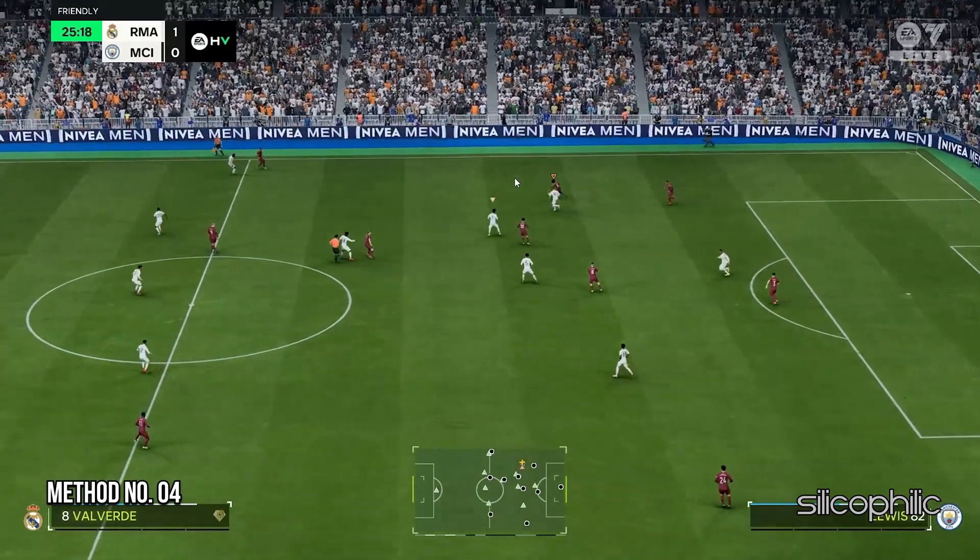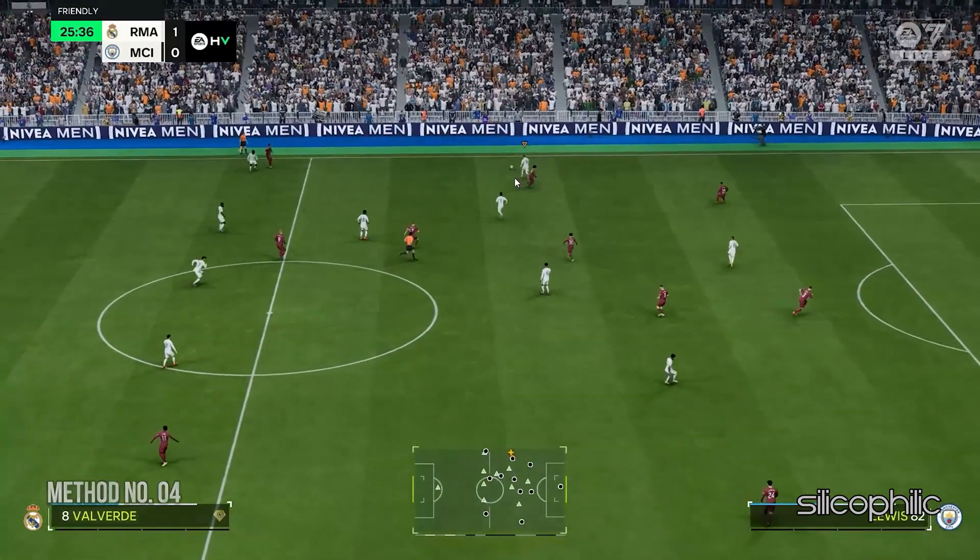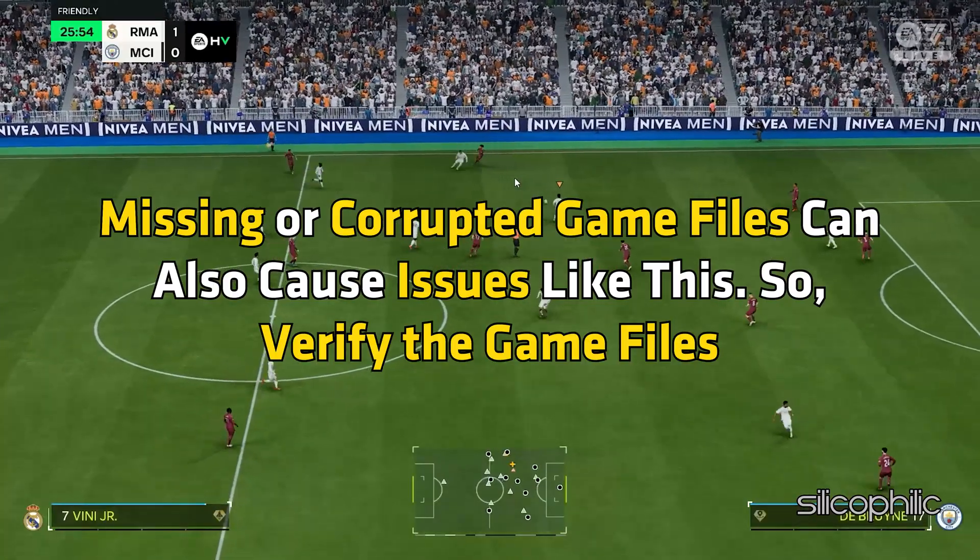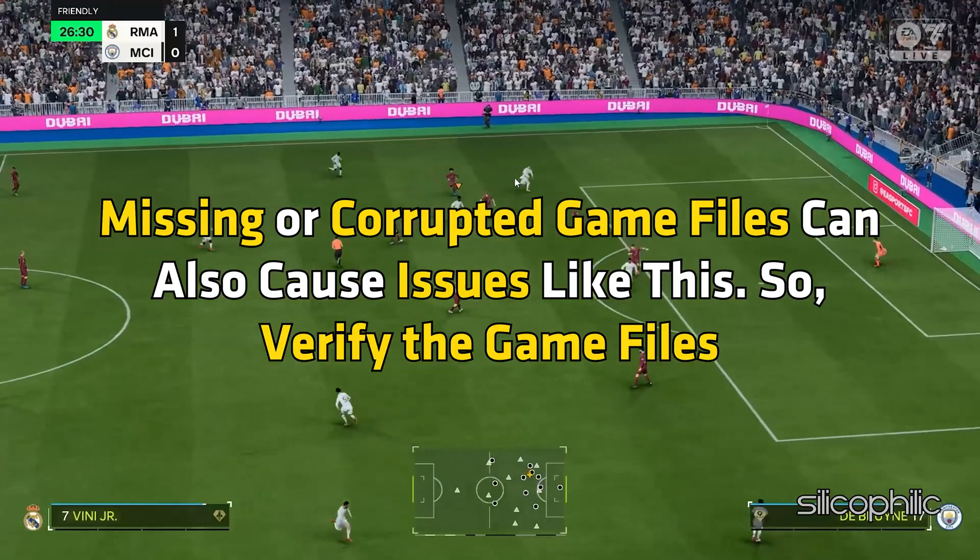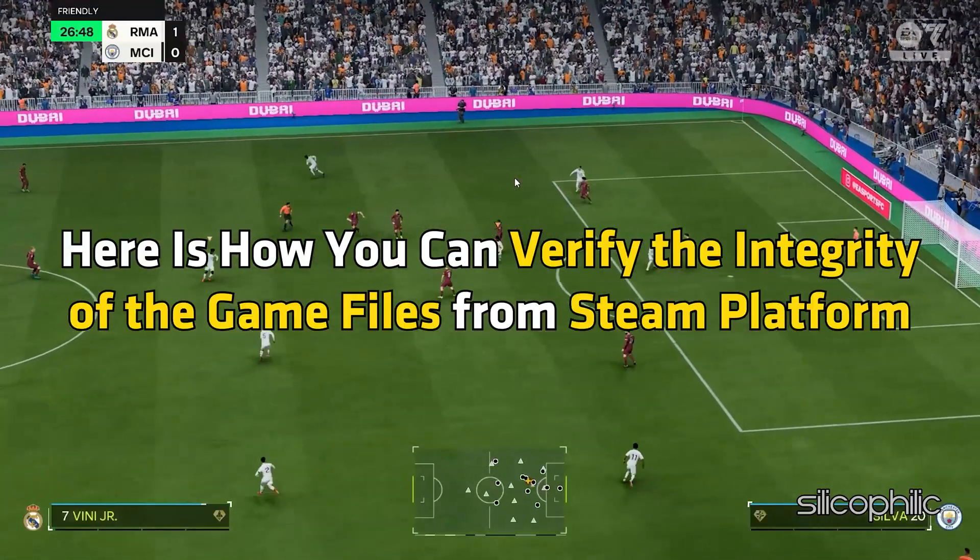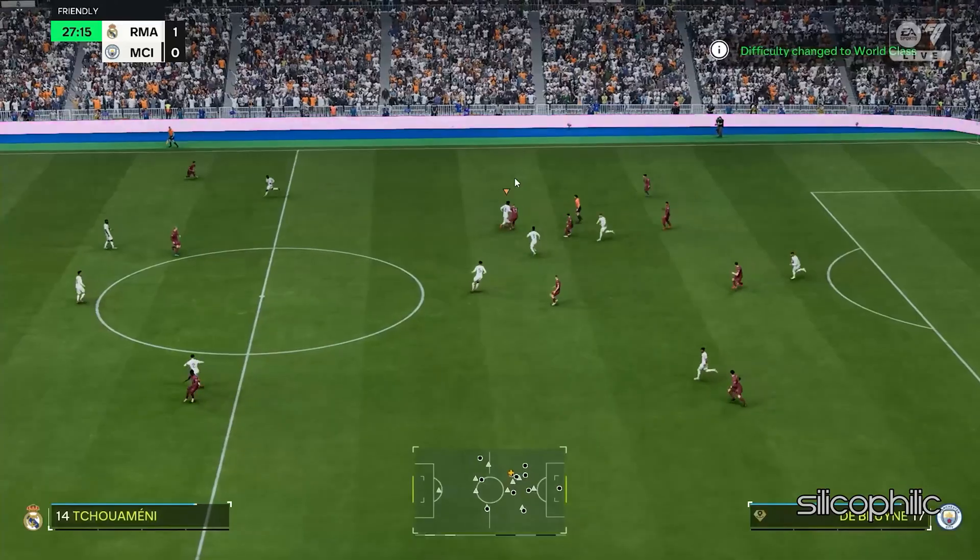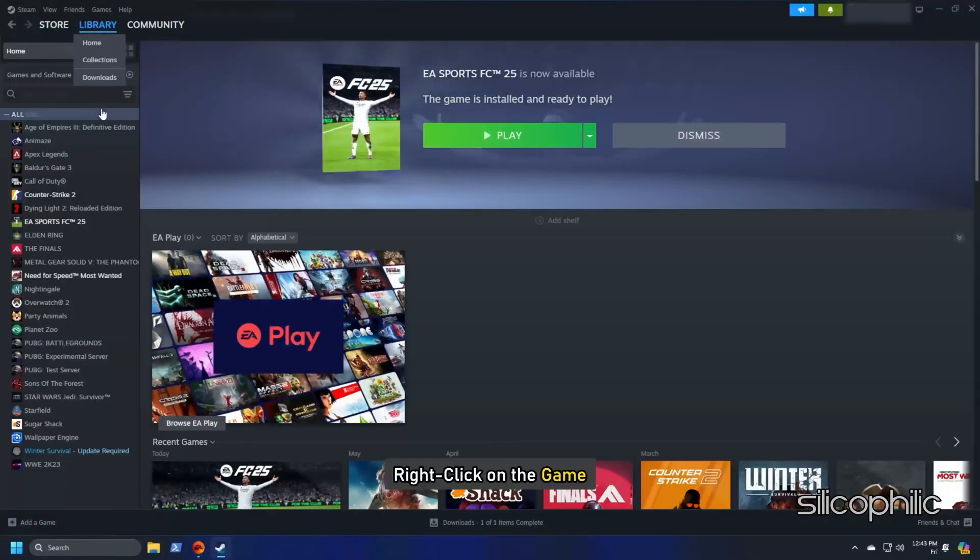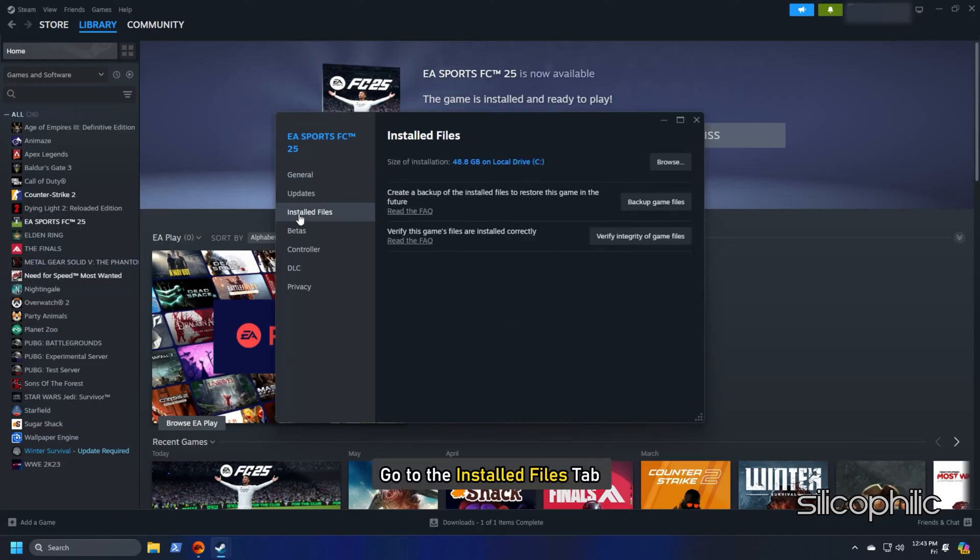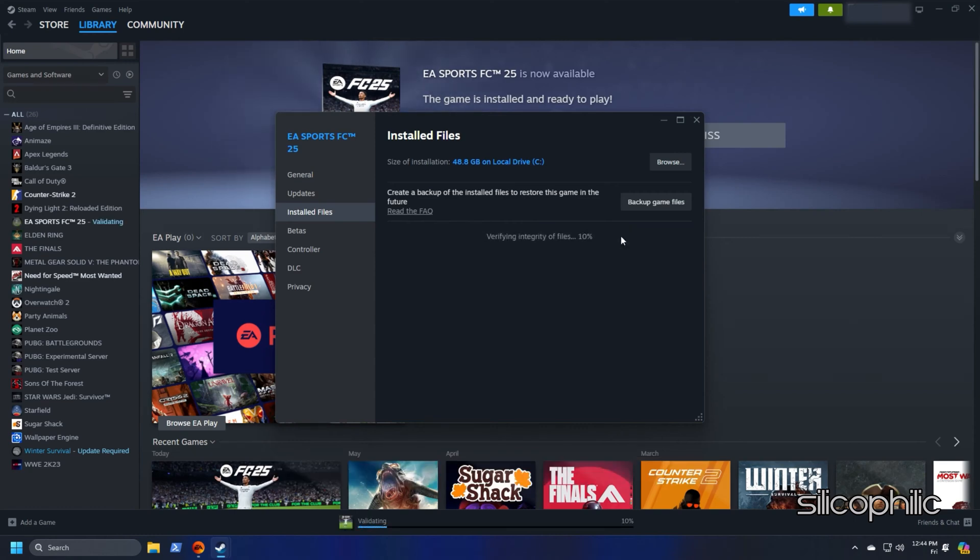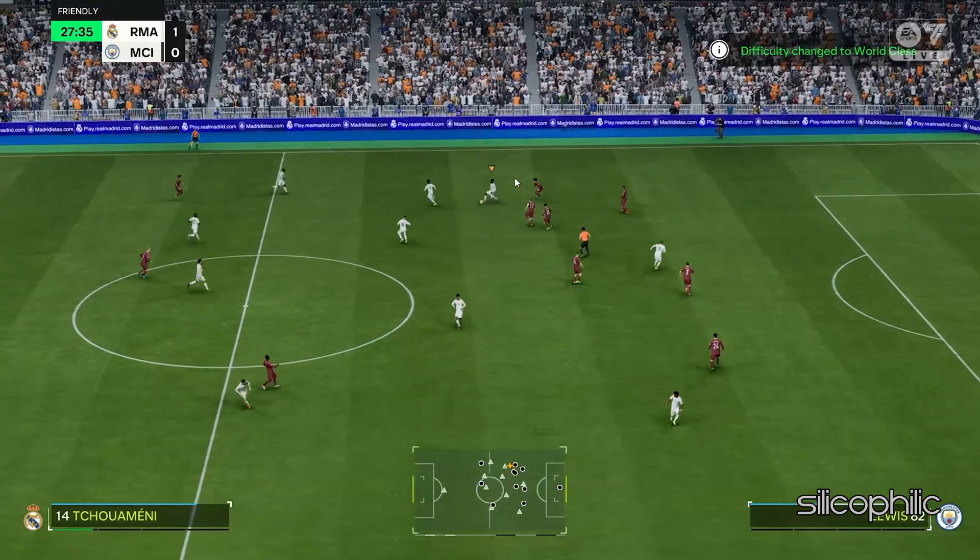Method 4: Verify the integrity of the game files. Missing or corrupted game files can also cause issues like this. So verify the game files. Here is how you can verify the integrity of the game files from Steam platform. Head to the Steam Library. Right-click on the game and open its properties. Go to the Install Files tab and click on the Verify Integrity of the Game Files option. Wait till Steam verifies the game files and download the missing file or fix the corrupted game file. Once done, launch the game and check.